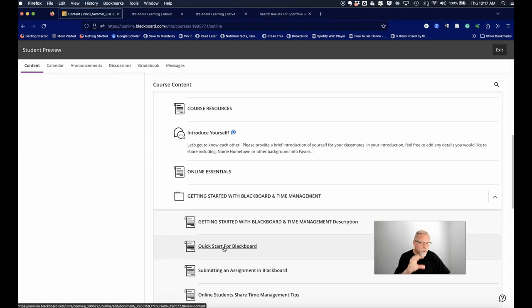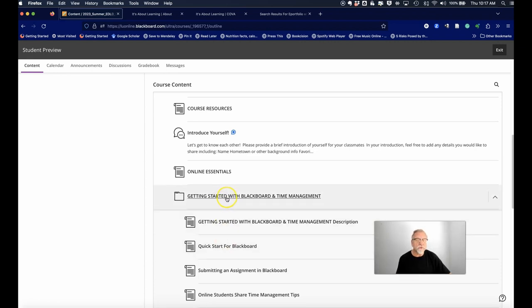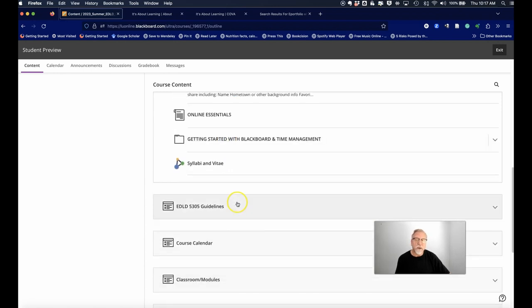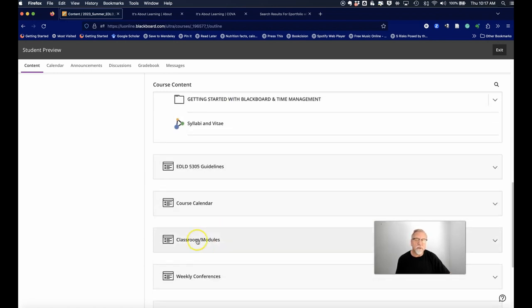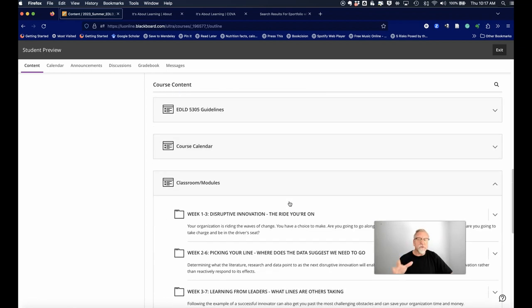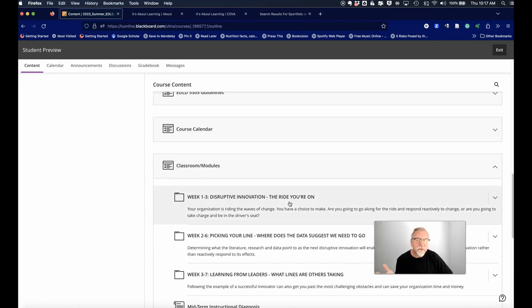When you go into the classroom section, this is where you're going to find the different course modules or weeks, and you're going to notice that there is a week one to three or two to six, and these are going to be different in the different courses.